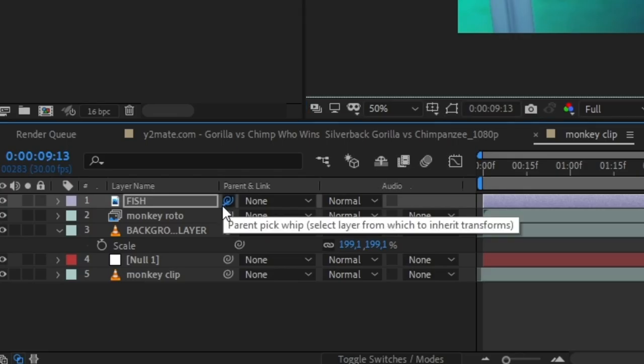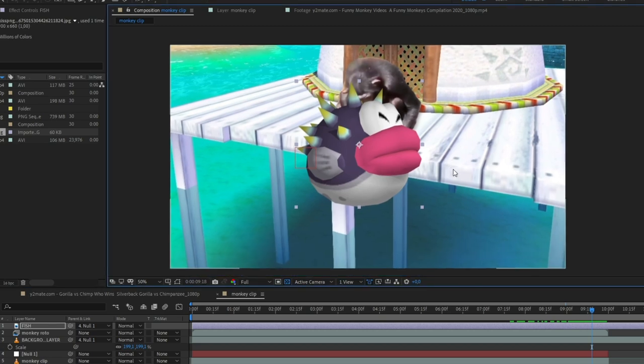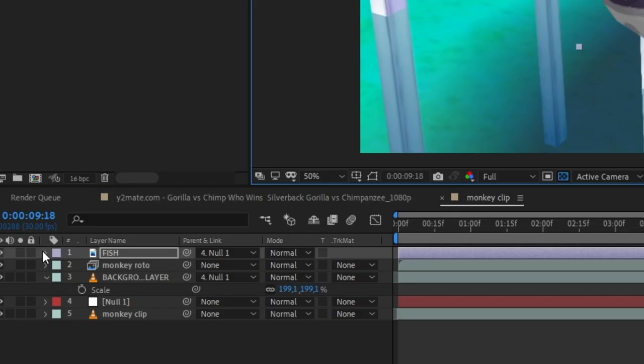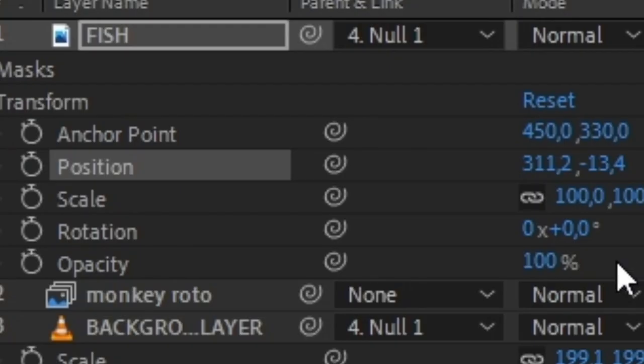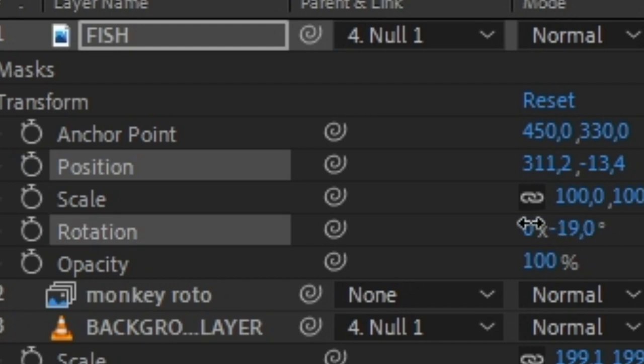Connect this to your null object as well. To animate your subject open the transform menu. Here you can change the scale, position and rotation.